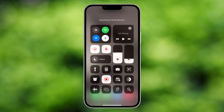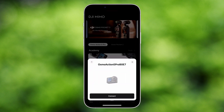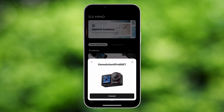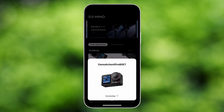Enable Wi-Fi and Bluetooth on the mobile device, and then run the DJI MIMO App. Tap the camera icon on the home screen, and then tap Connect on the corresponding Wi-Fi name.